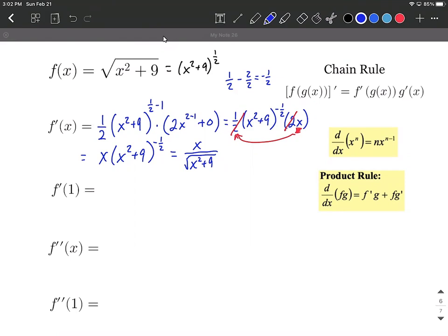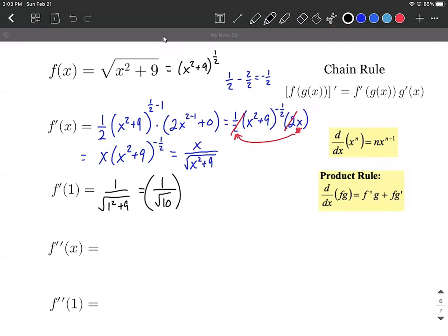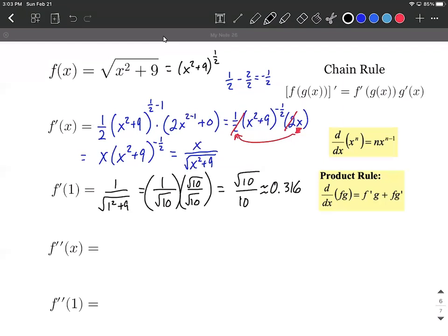Next, we evaluate at x equals 1. Plugging in: 1 over the square root of 1 squared plus 9, which is 1 over the square root of 10. If asked to rationalize, multiply by square root of 10 over square root of 10, giving square root of 10 over 10. With a calculator, this is approximately 0.3162. Since the first derivative at x equals 1 is positive, the graph is increasing at x equals 1.